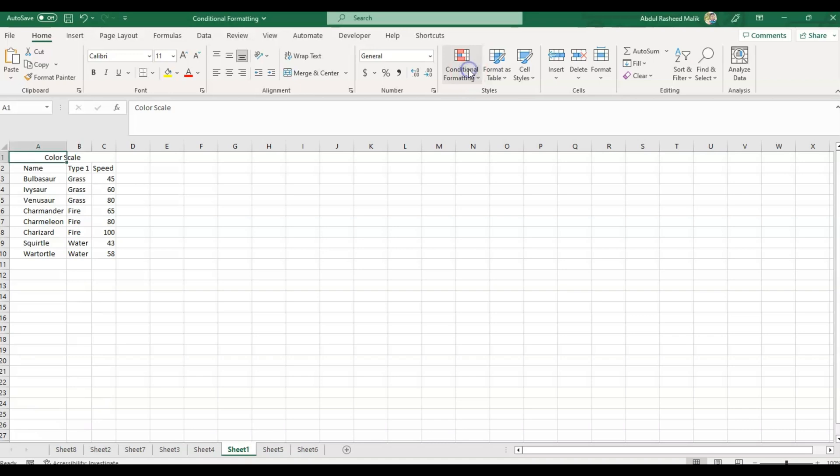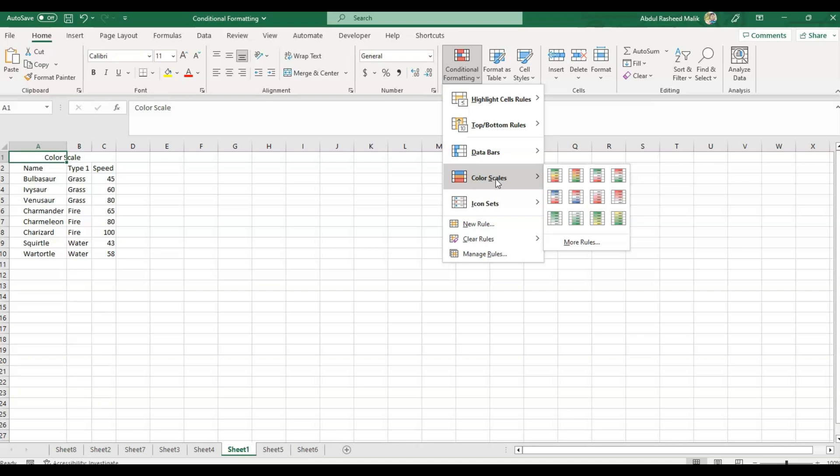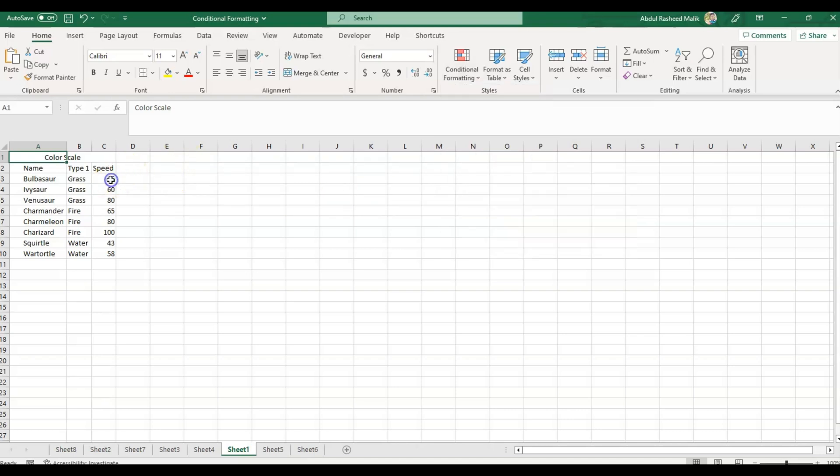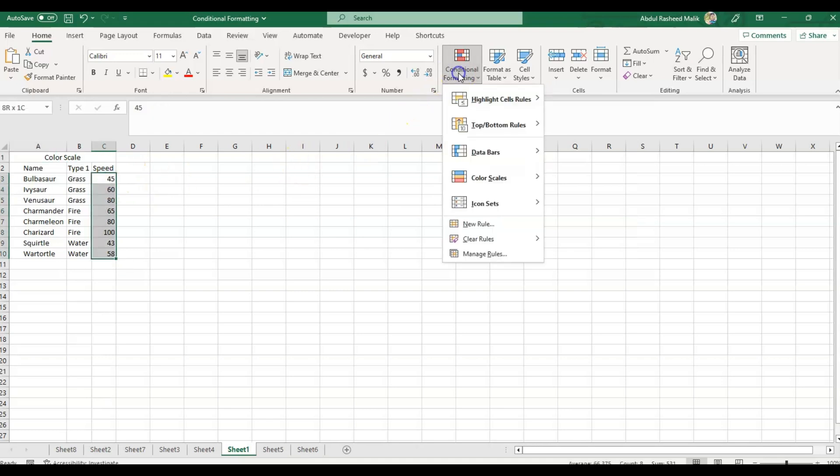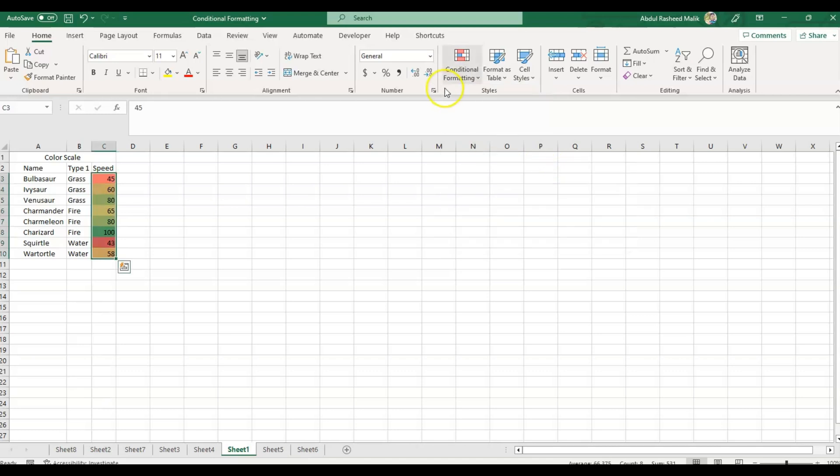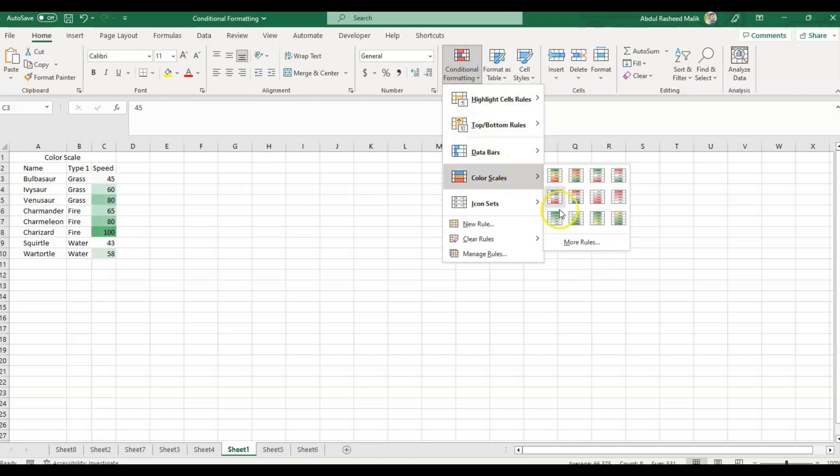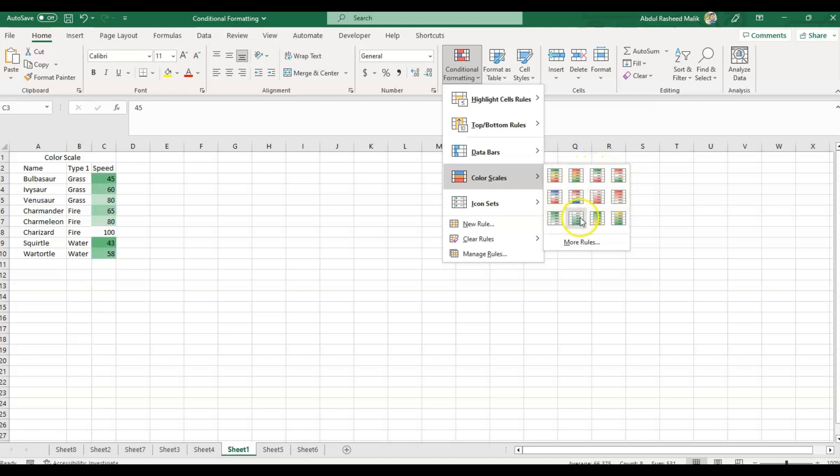The next option is Color Scales. Color Scales work like Data Bars but reflect the results with color shades. I'll select these cells with numbers and show you all the available options so it's easy to understand. We can create our own options as well from the More Rules option.